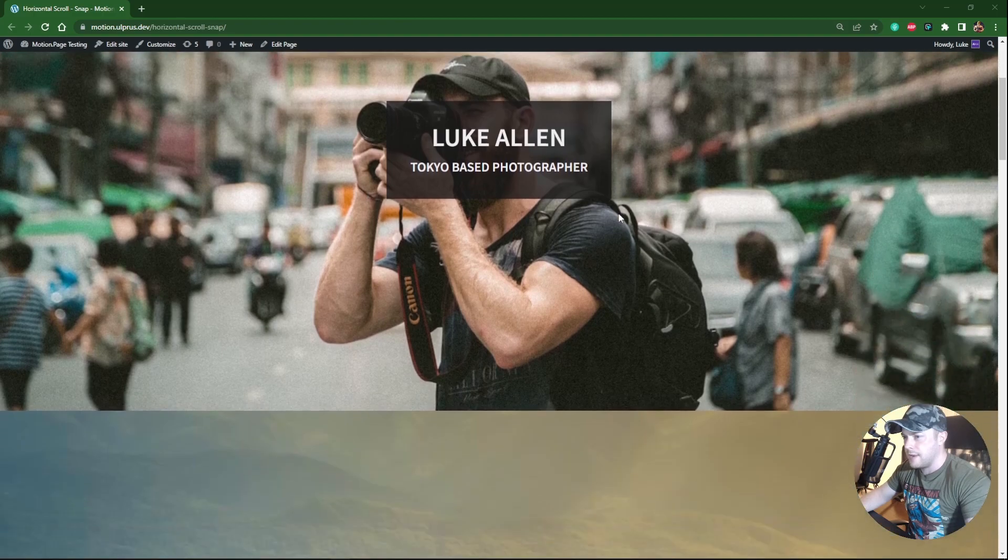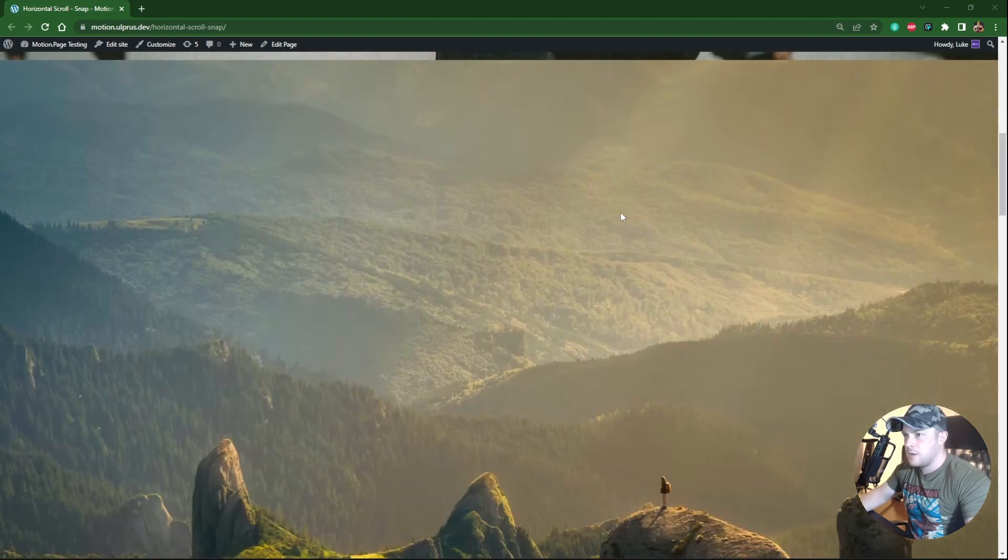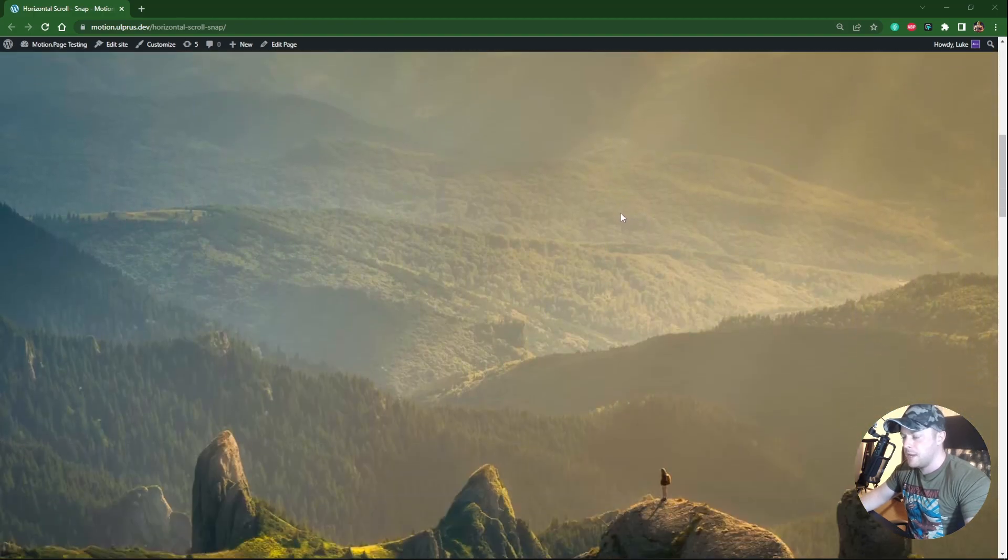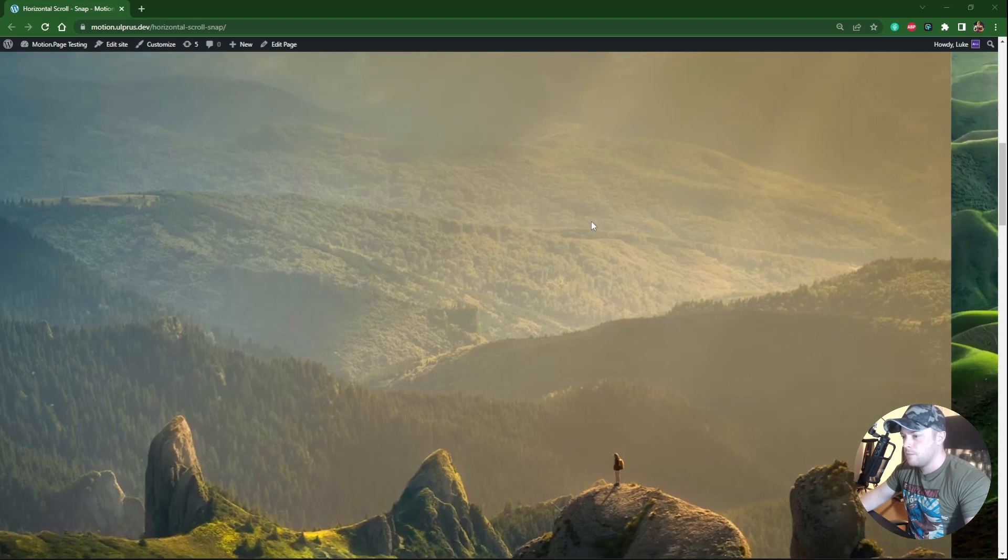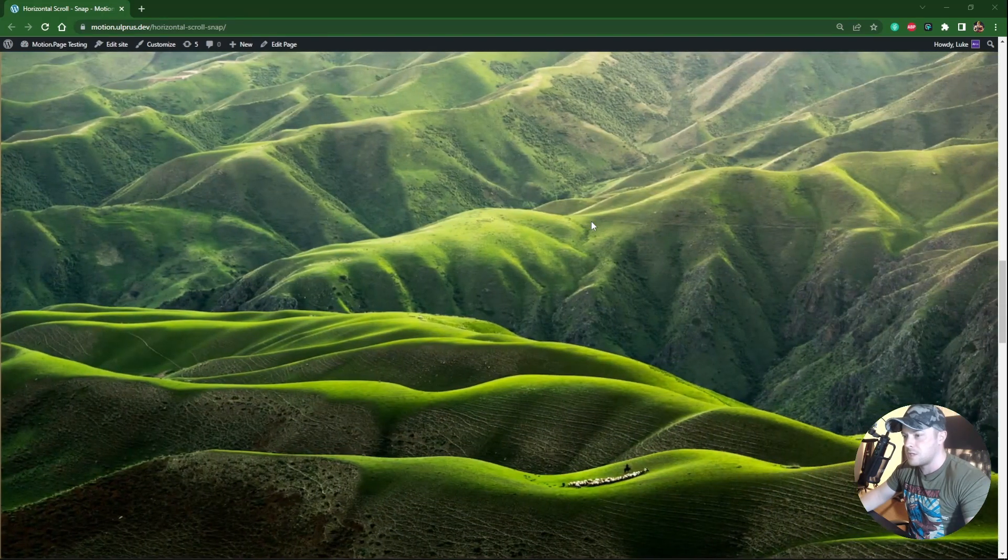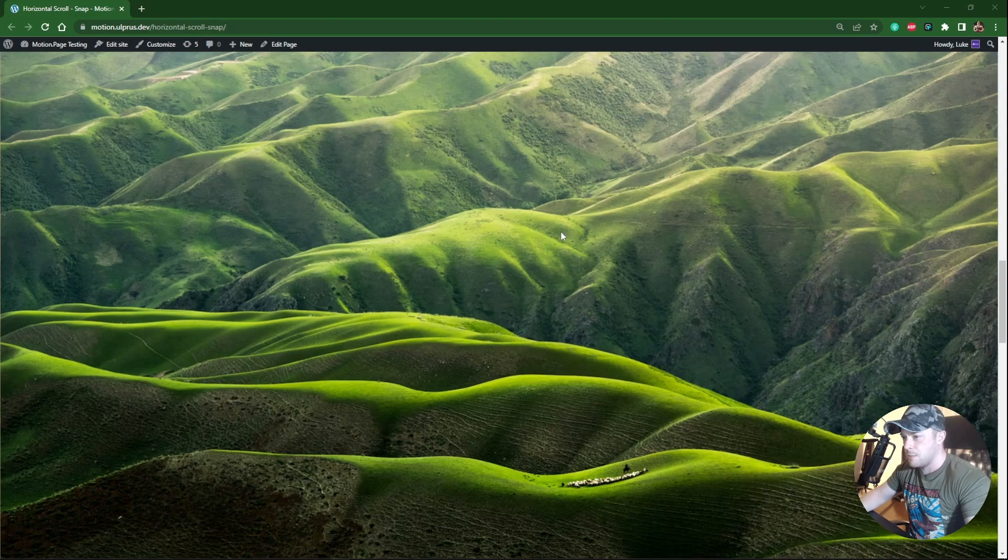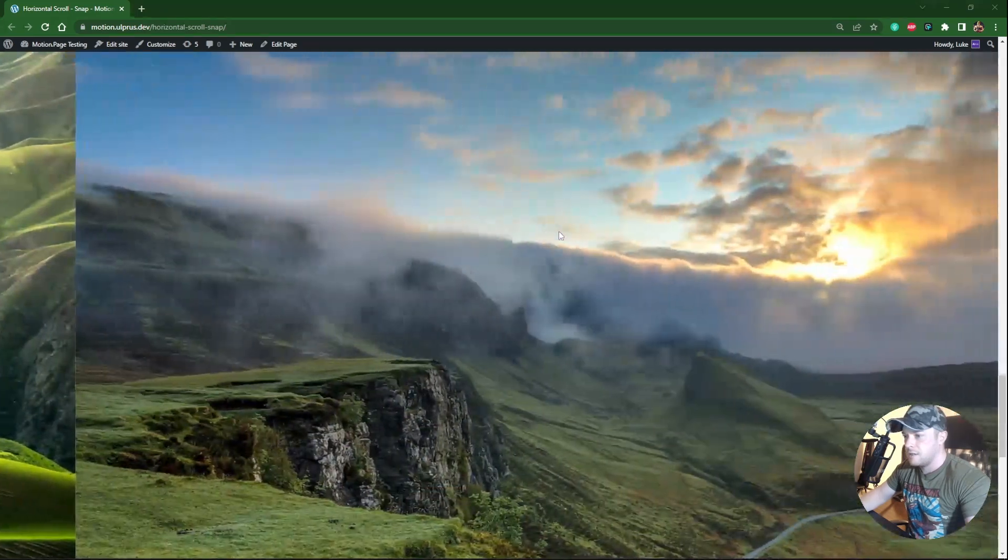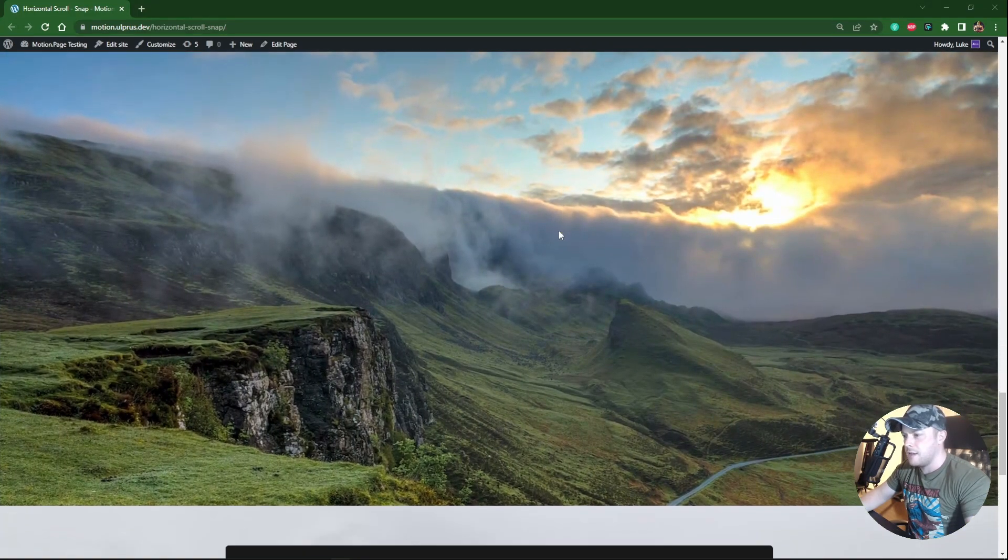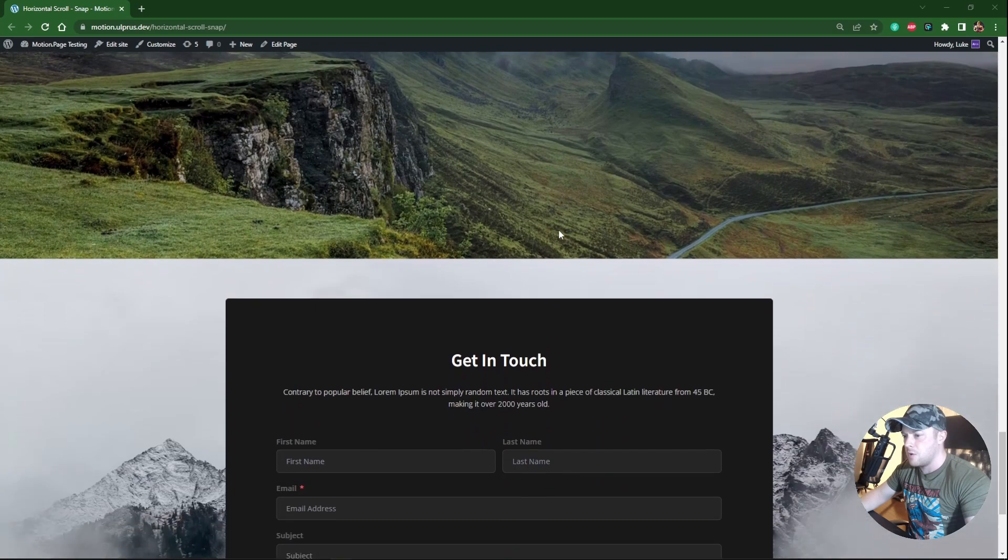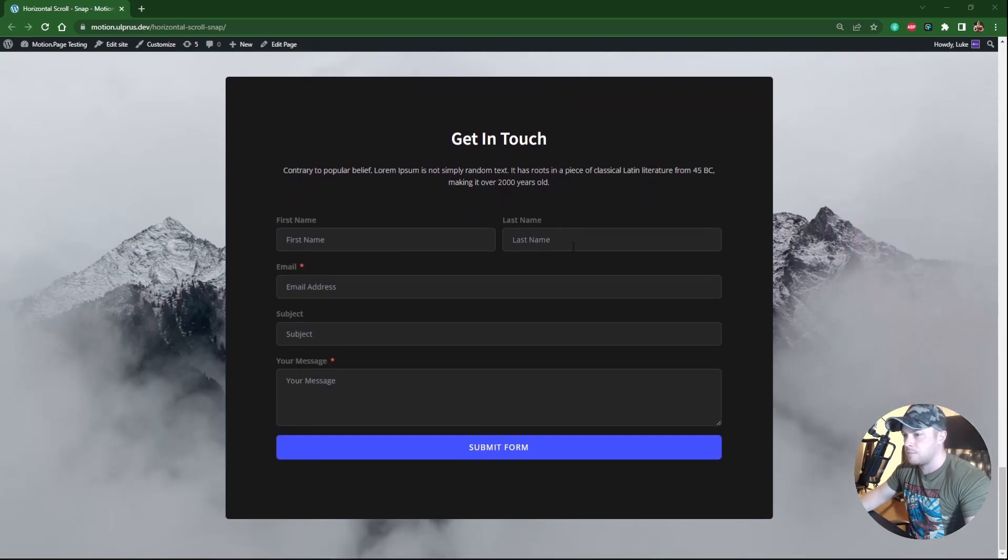So if I scroll down on this page, we'll reach a pinned element, which is this one, and this will scroll horizontally, and it's also snapping automatically, as you can see. So there's three sections there, and then after that, we go down here to this final section.